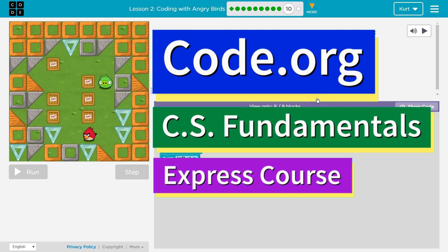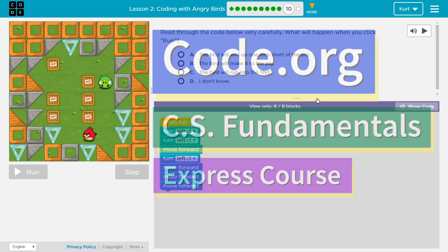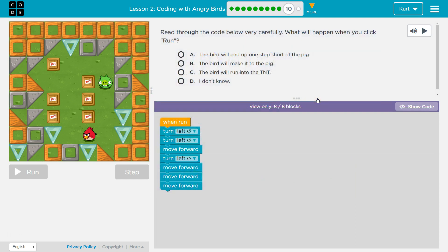This is Code.org. I'm currently working on CS Fundamentals Express Course. I'm on Lesson 2, Coding with Angry Birds Puzzle 10.